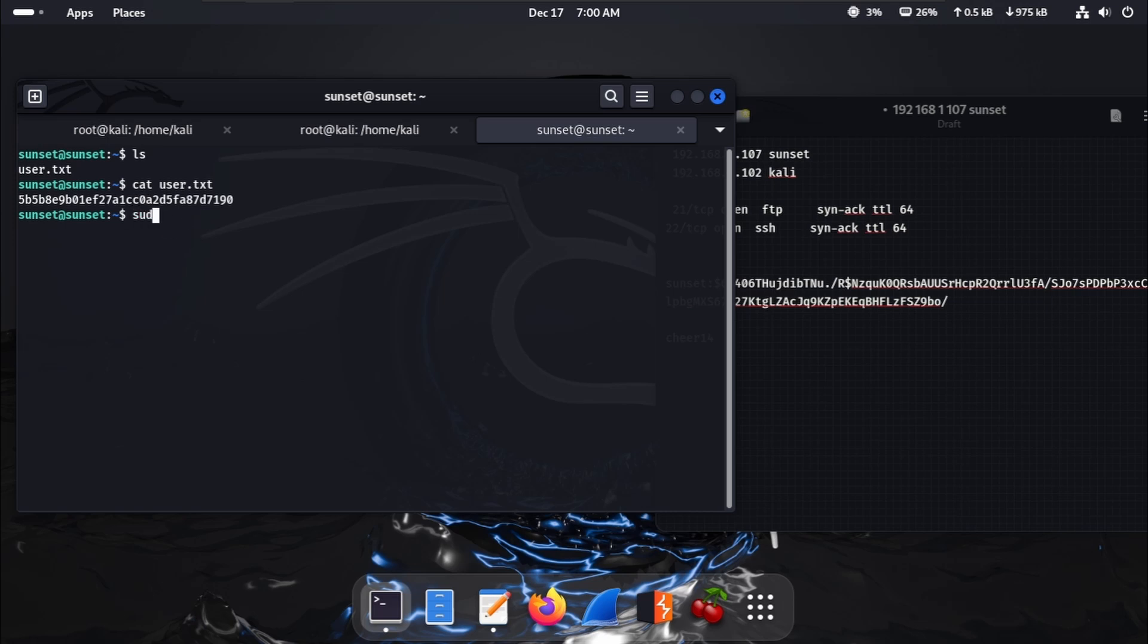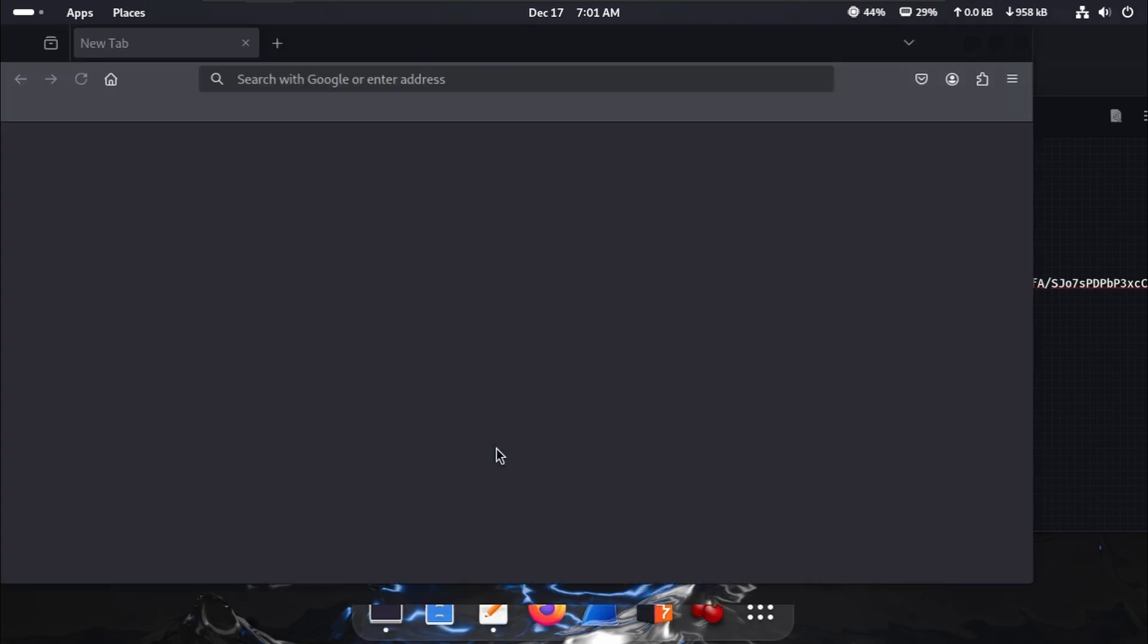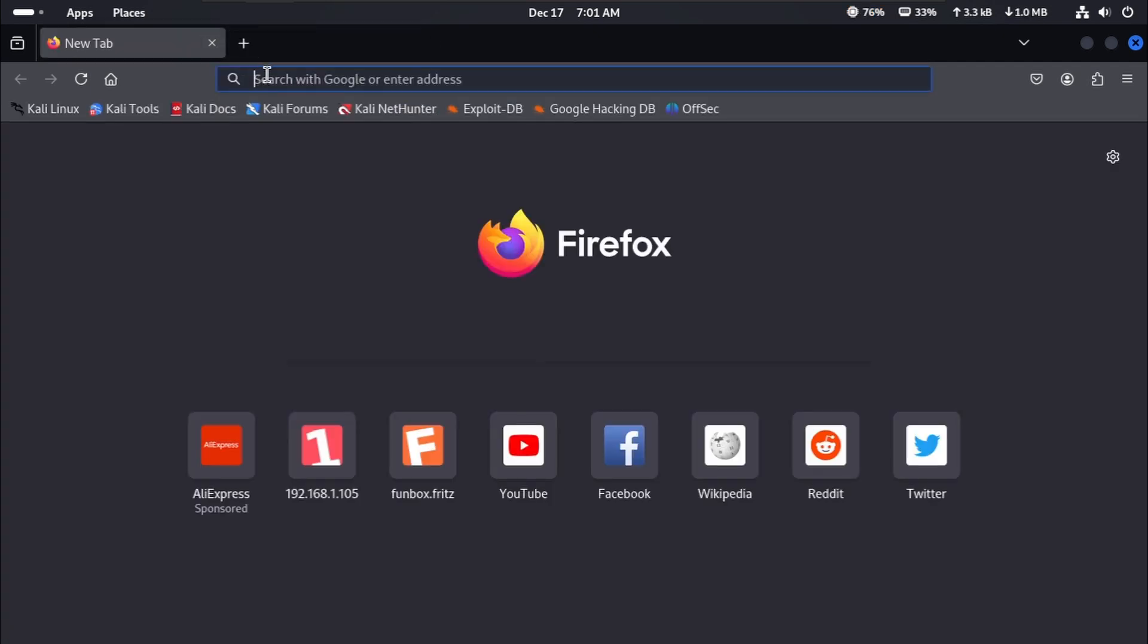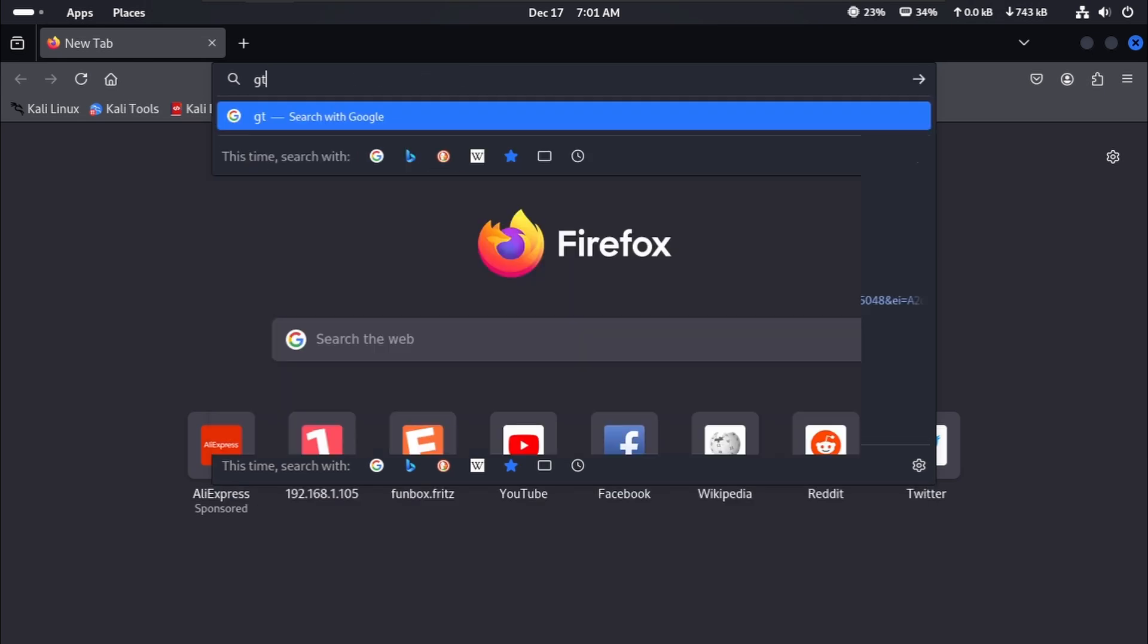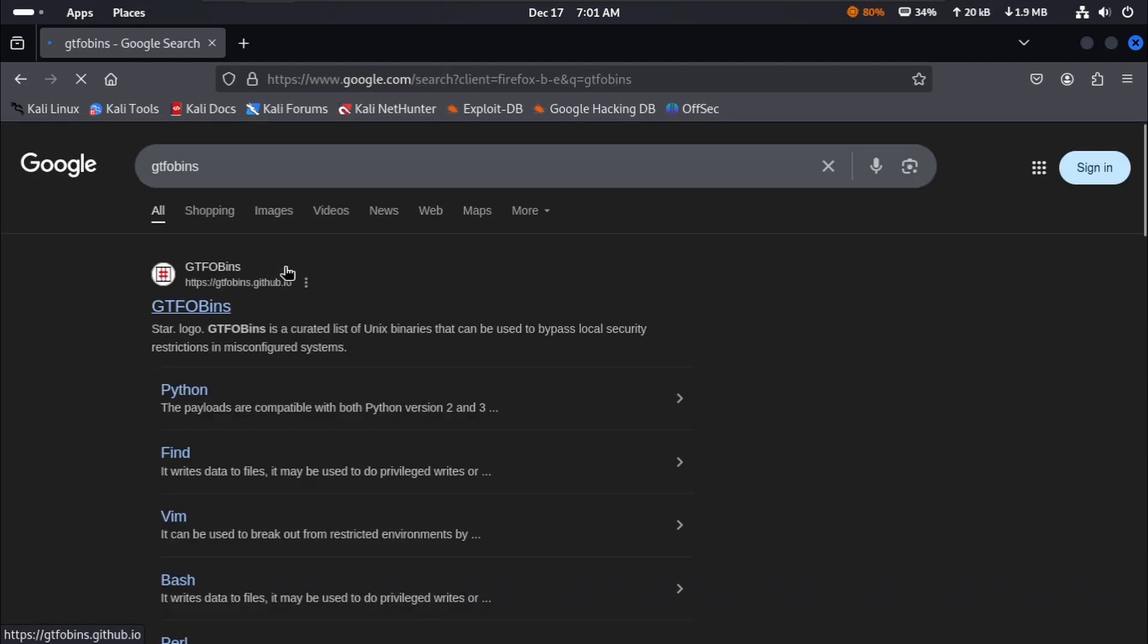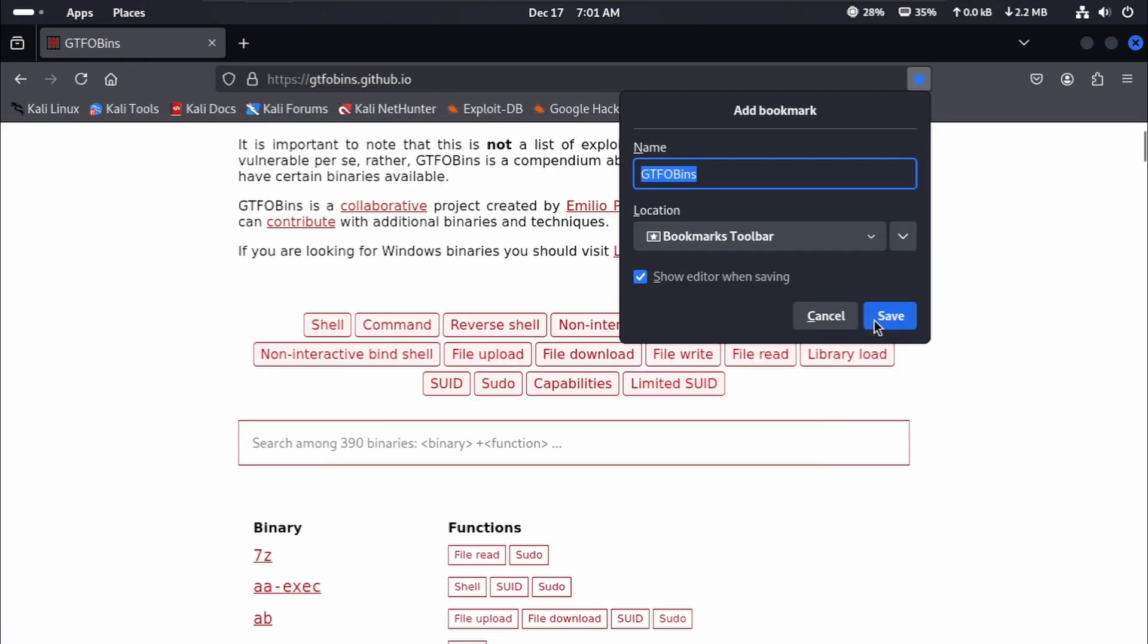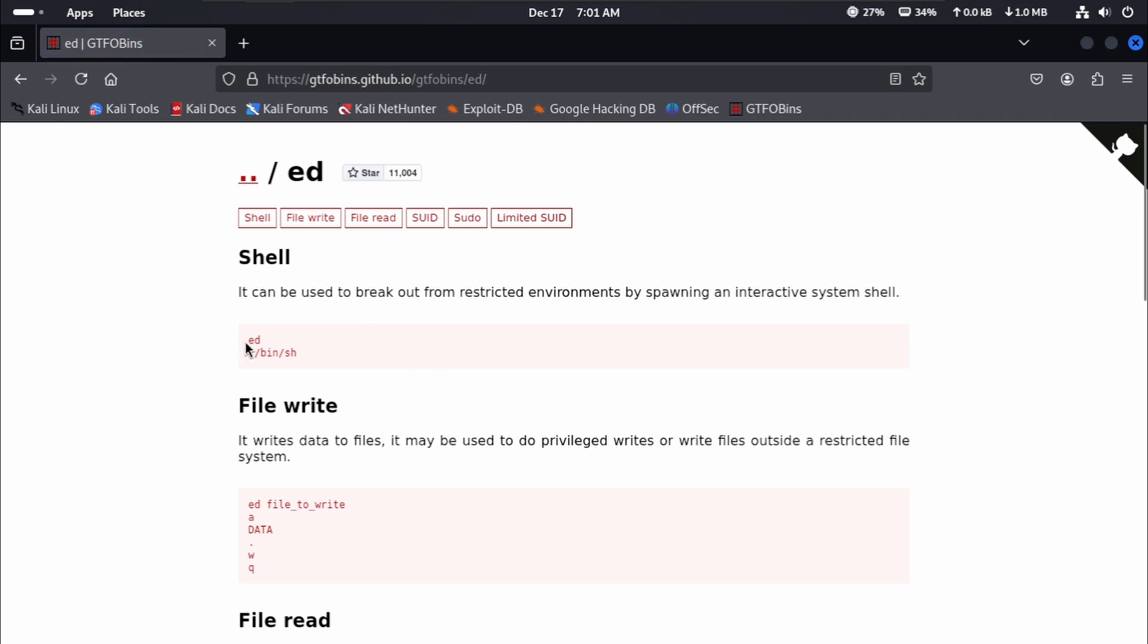We use sudo -l. Here is /usr/bin/ed, so we're trying to find the ed command and which is used. GTFOBins. Over here, search for ed. Here is the ed function. Here is the ed /bin/bash is a simple command, so we try this on the terminal.